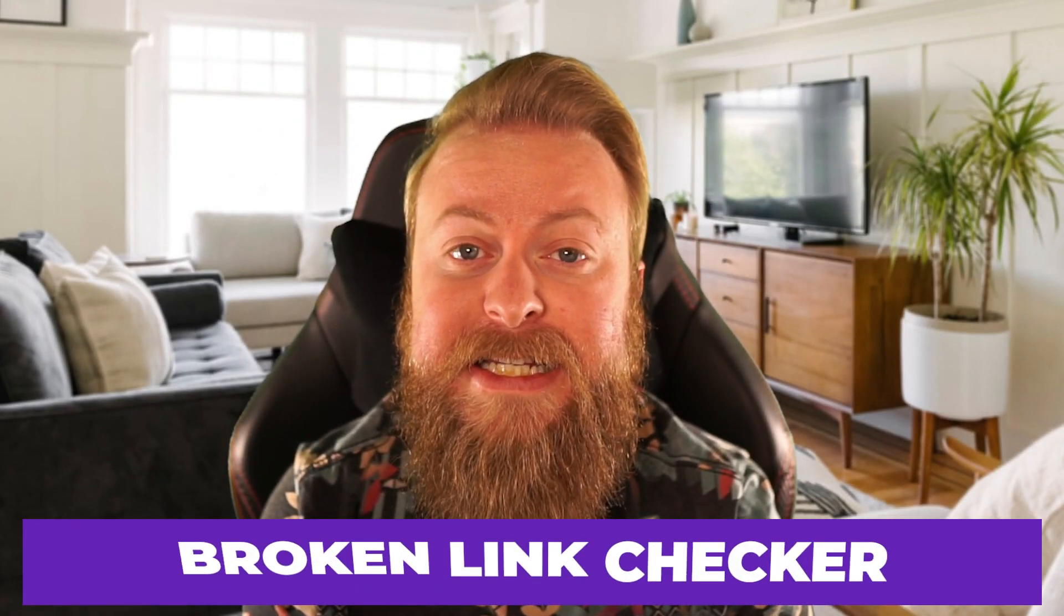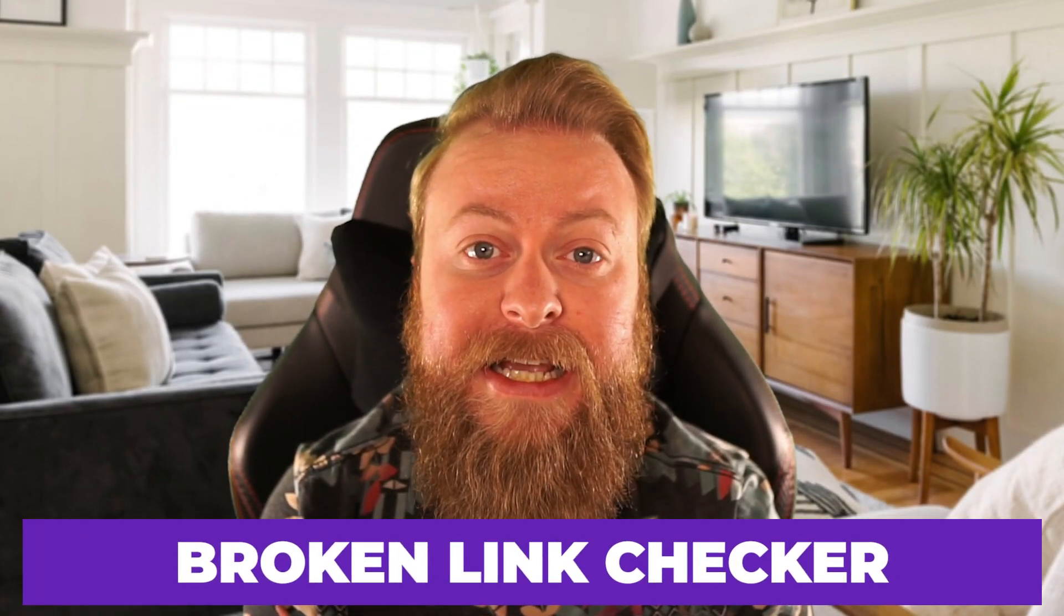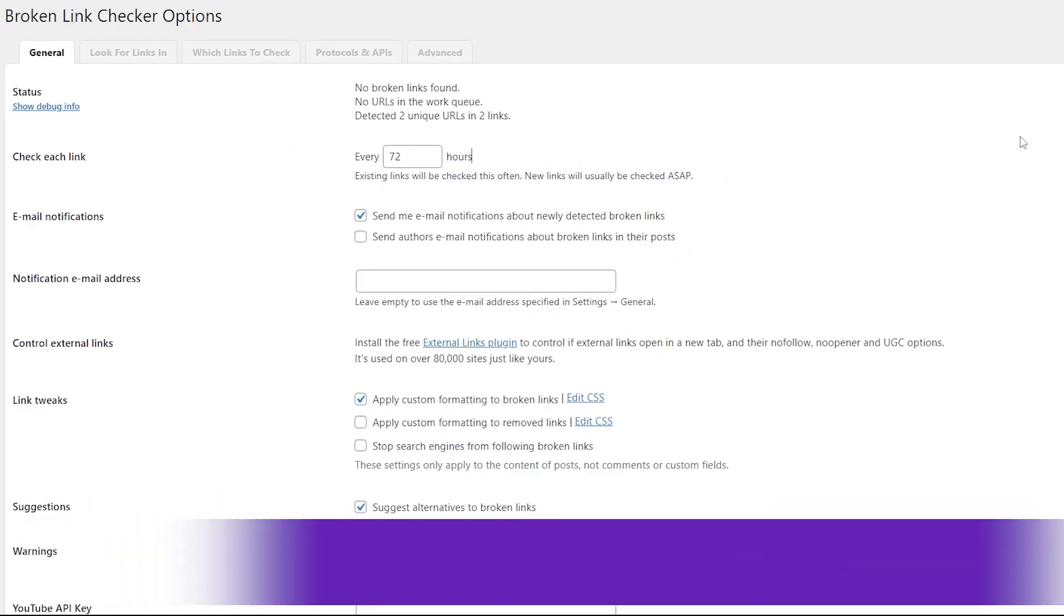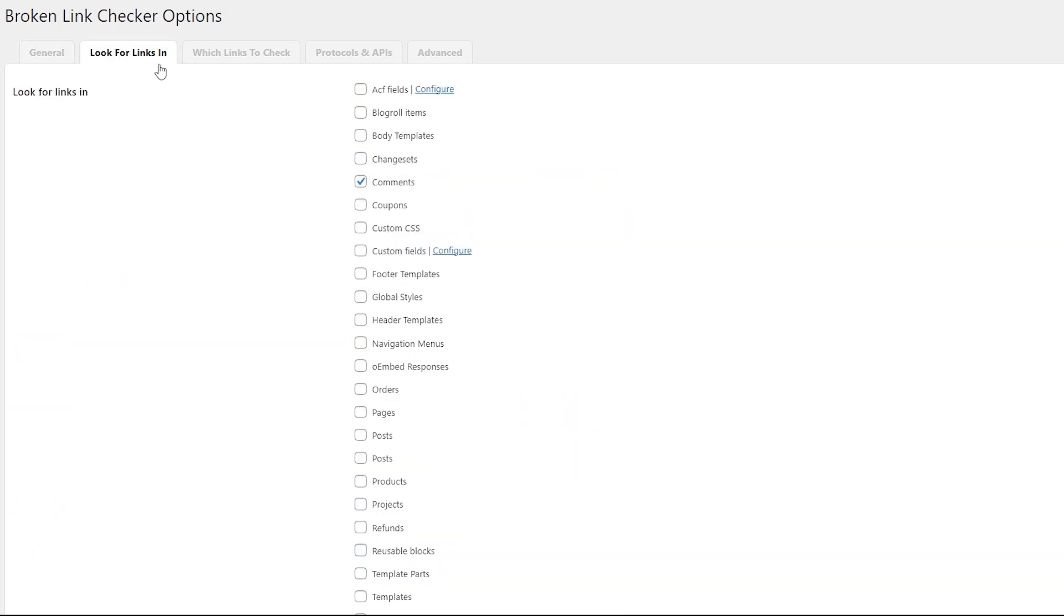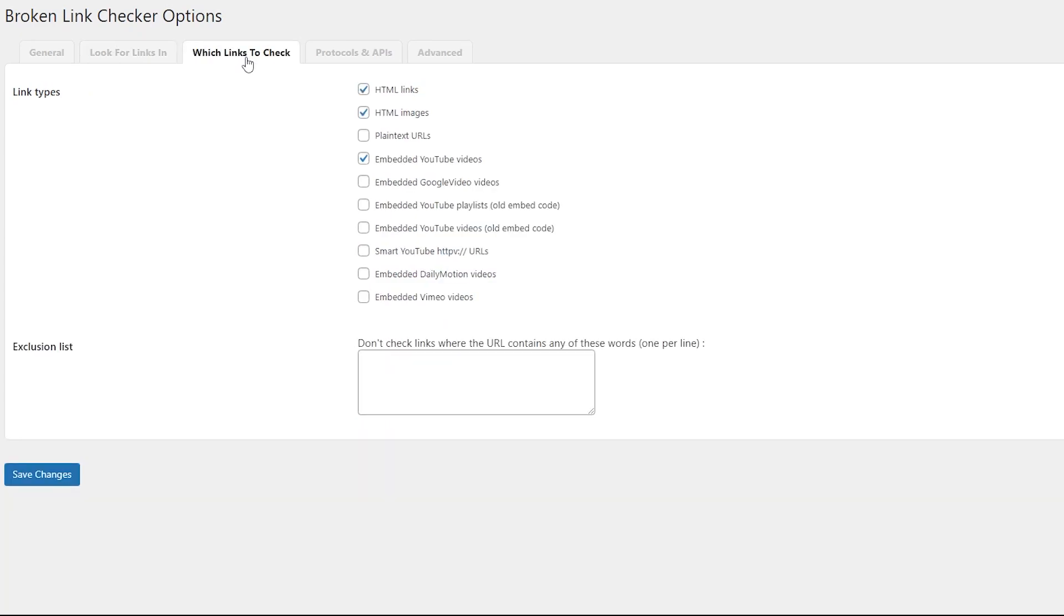Number 12 on our list is the Broken Link Checker. The Broken Link Checker plugin is a great tool for helping you find and fix broken links on your WordPress site. This plugin will scan your entire website for broken links and then report them back to you. Then you can choose to either ignore or fix those broken links. The Broken Link Checker is a completely free plugin, so download it and enjoy it today.